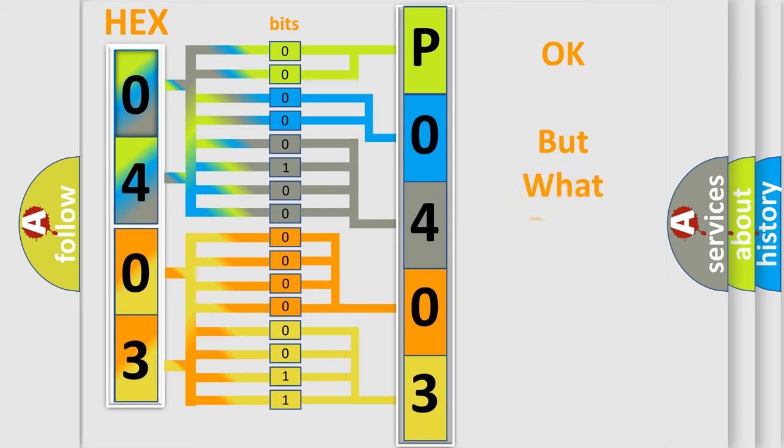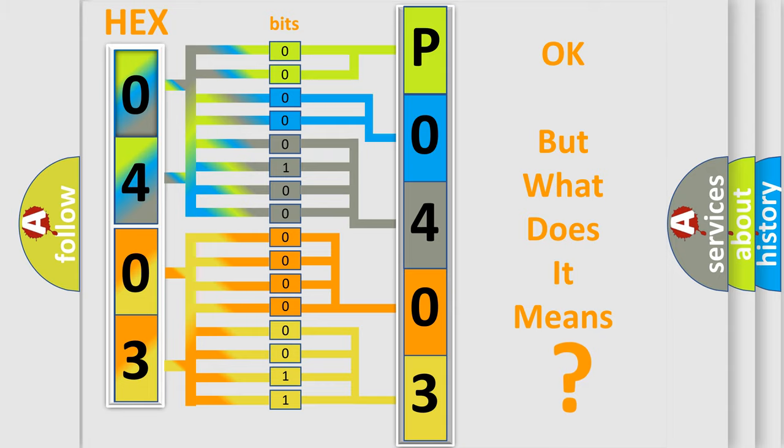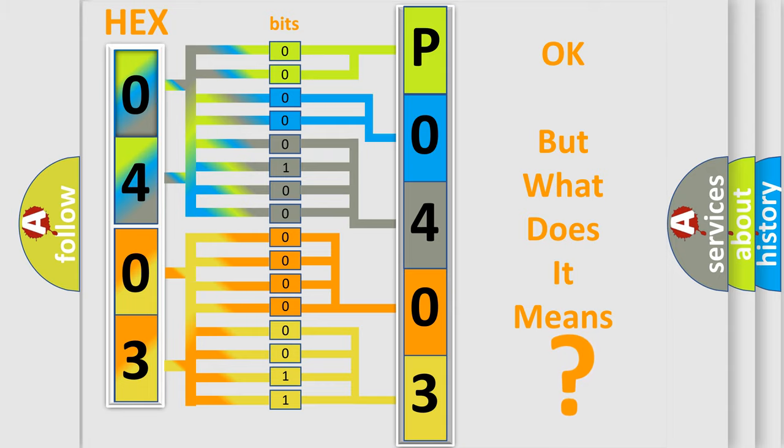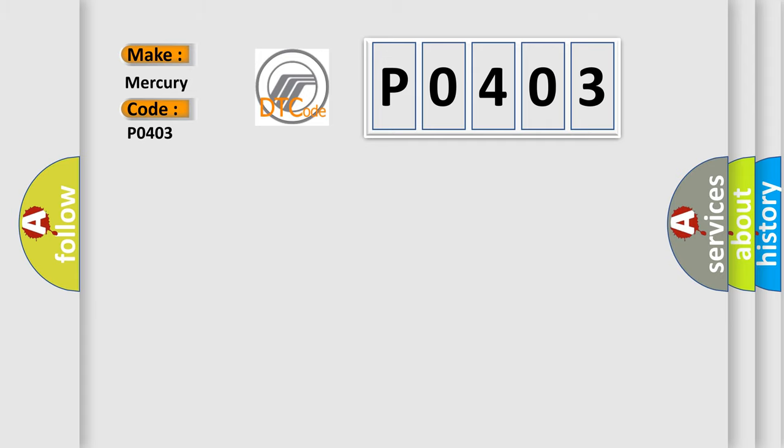The number itself does not make sense to us if we cannot assign information about what it actually expresses. So, what does the diagnostic trouble code P0403 interpret specifically for Mercury car manufacturers?